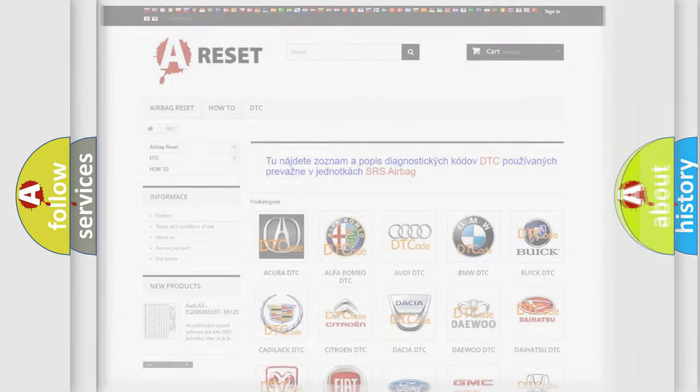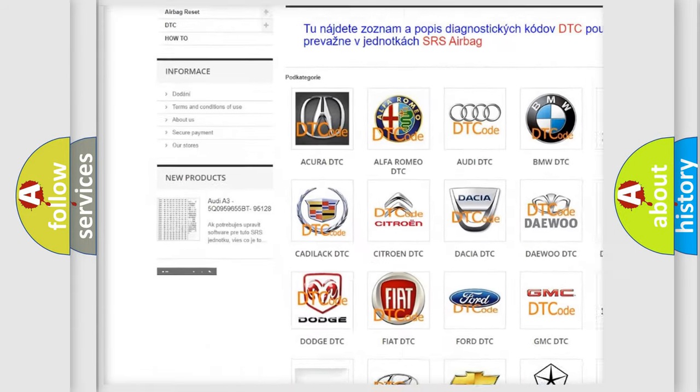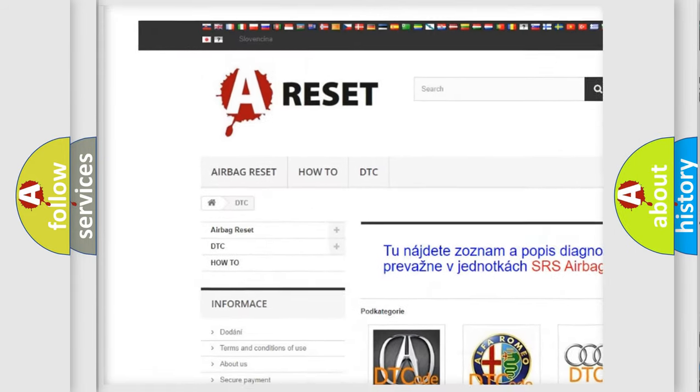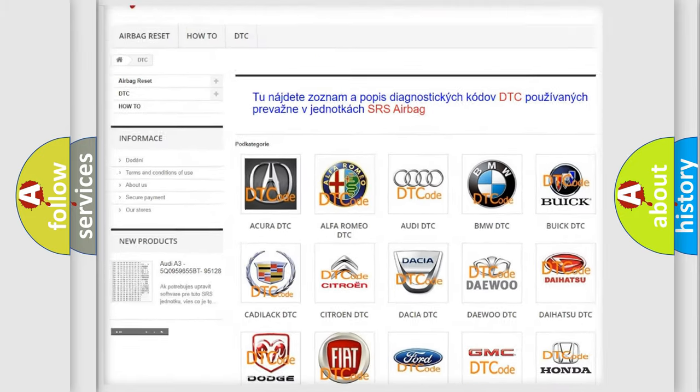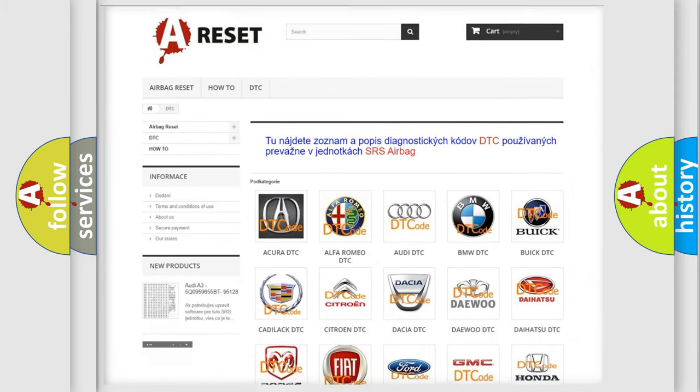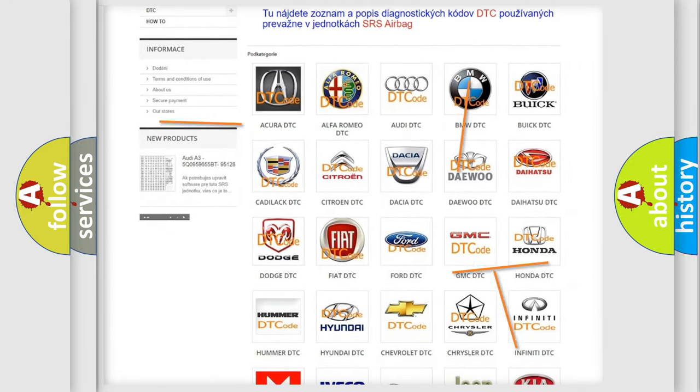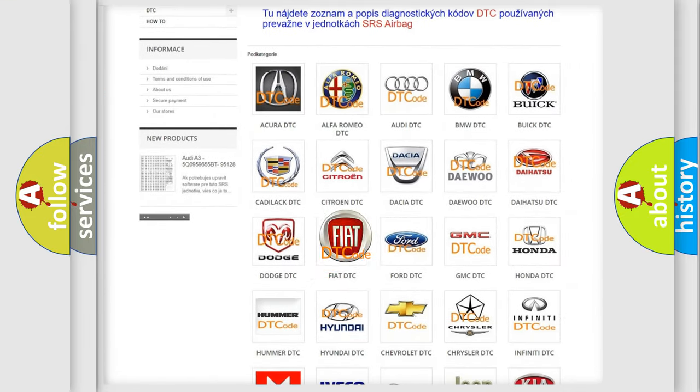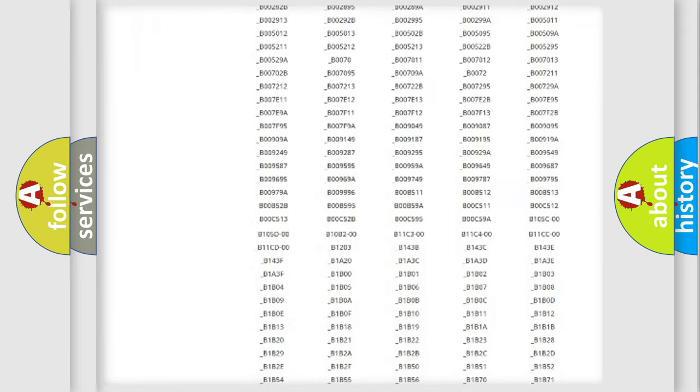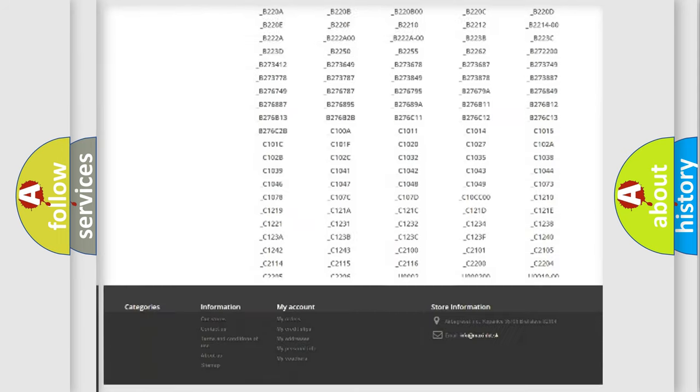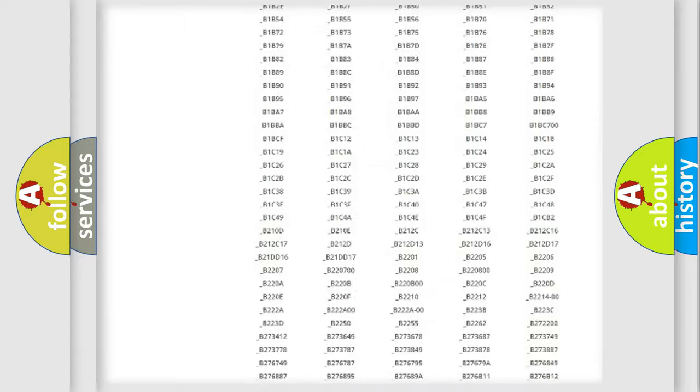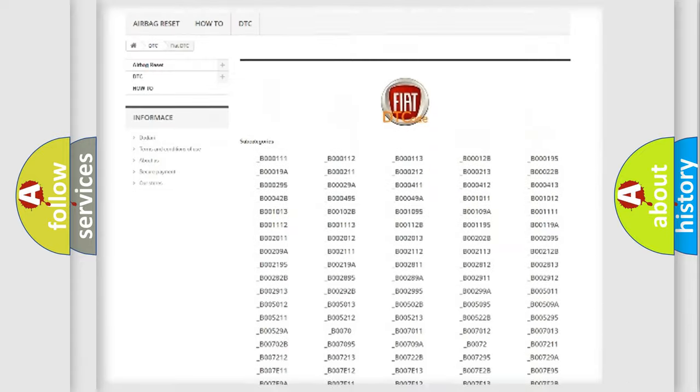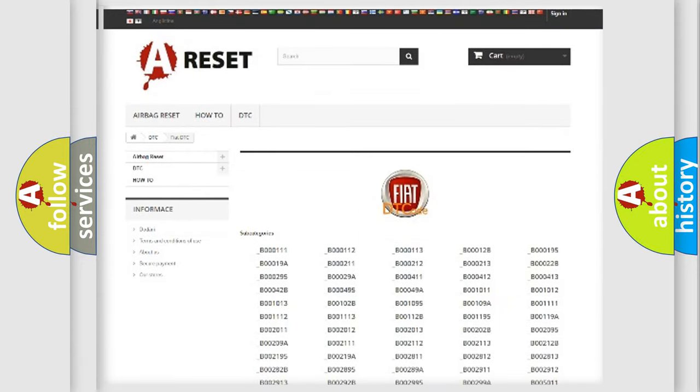Our website airbagreset.sk produces useful videos for you. You do not have to go through the OBD2 protocol anymore to know how to troubleshoot any car breakdown. You will find all the diagnostic codes that can be diagnosed in Fiat vehicles, and also many other useful things.